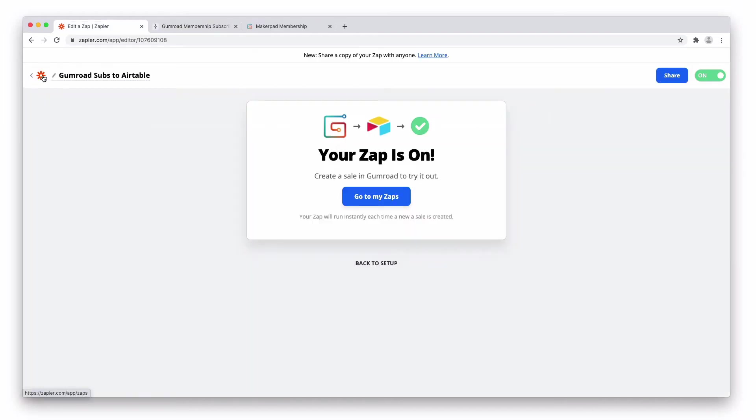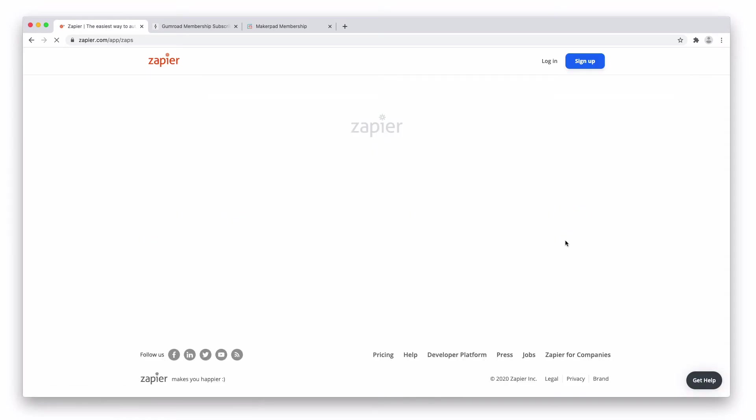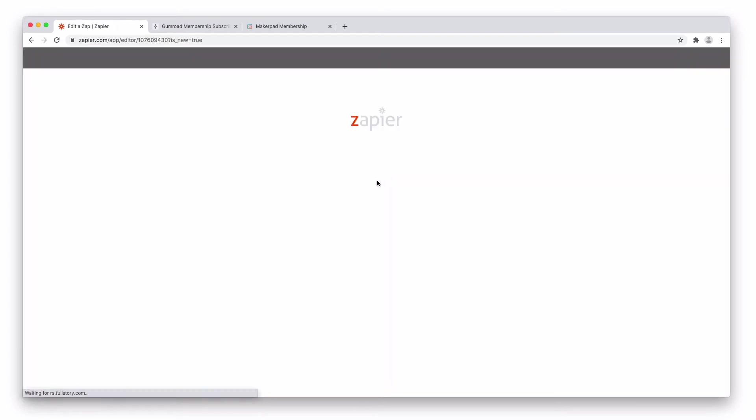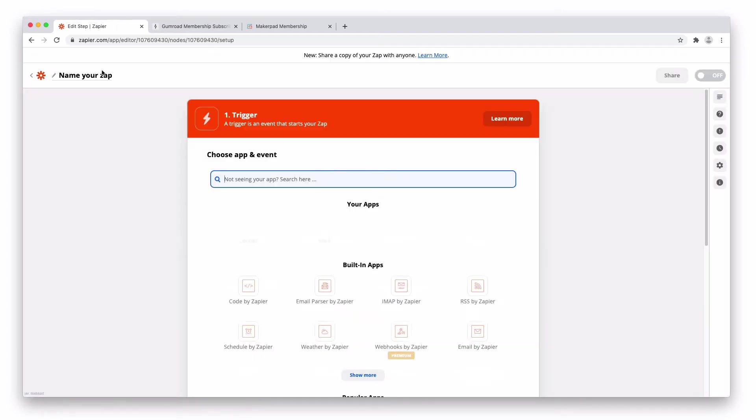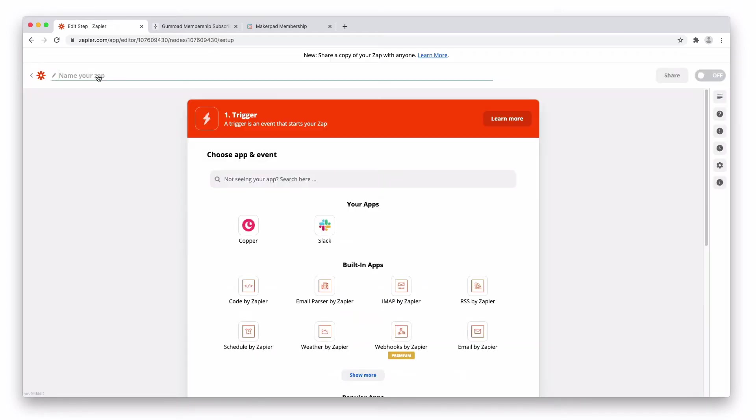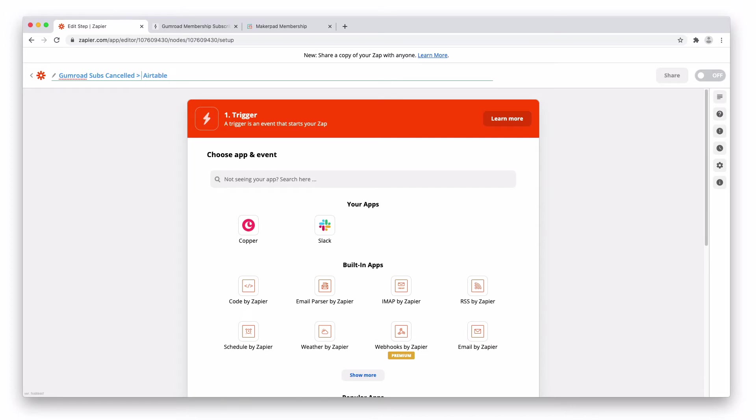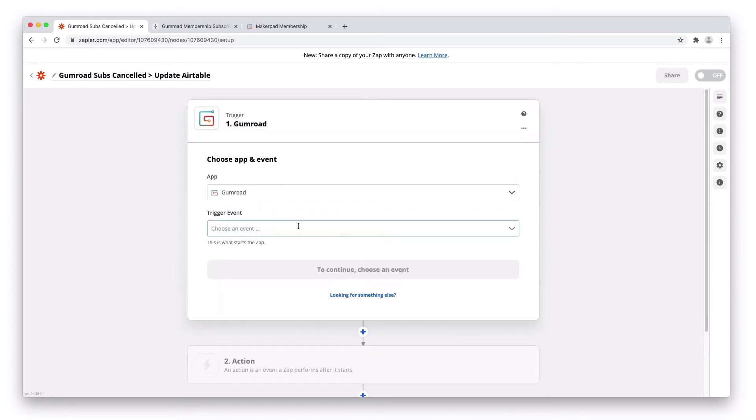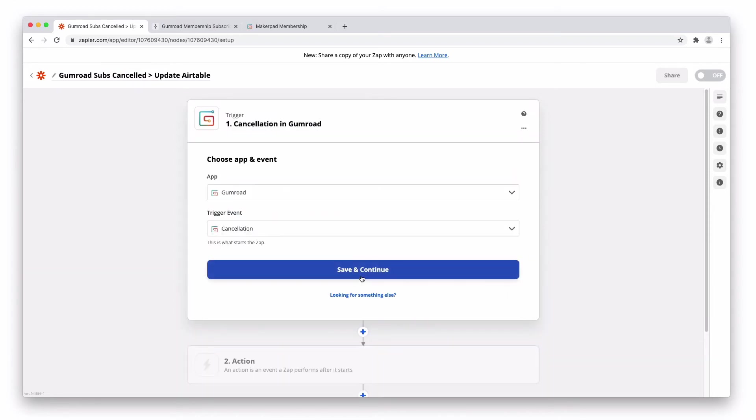Next, we're going to want to go and create another zap. And in this case, this zap is going to be for when Gumroad subscriptions get cancelled. Again, first step is Gumroad. Trigger event is a cancellation. Press save and continue. Again, search your Gumroad account. Search your product.